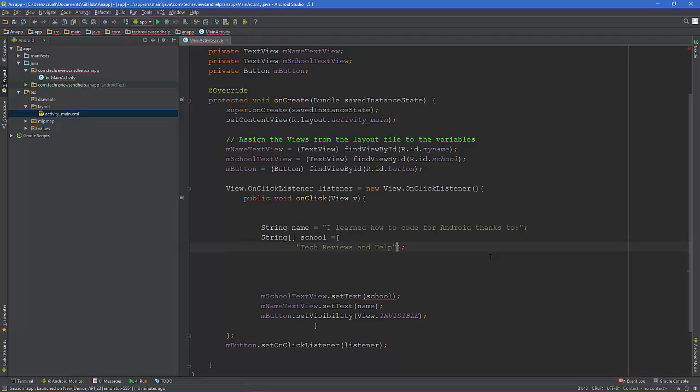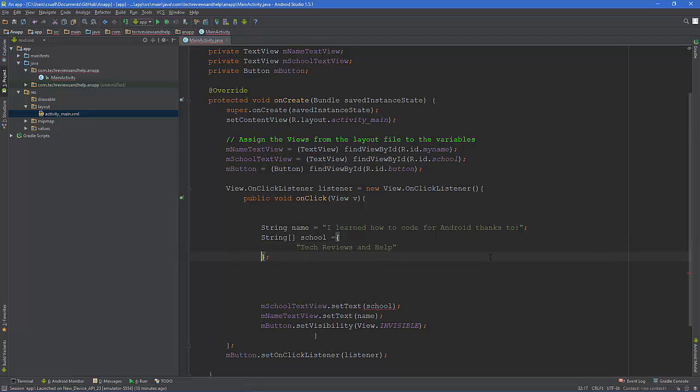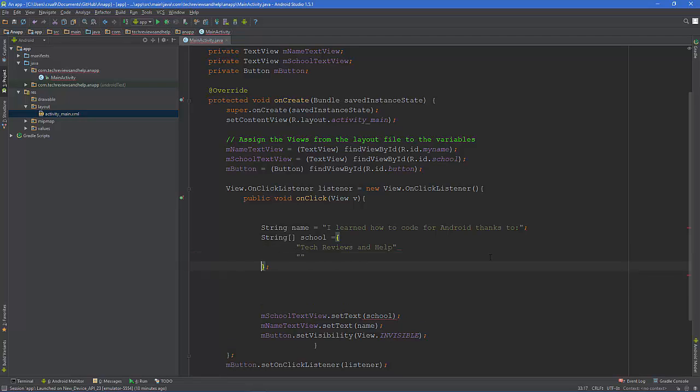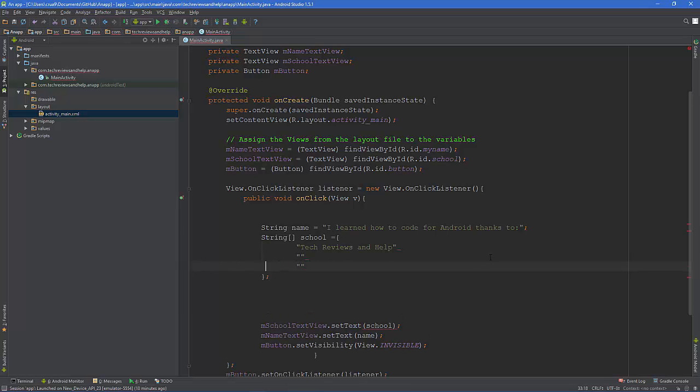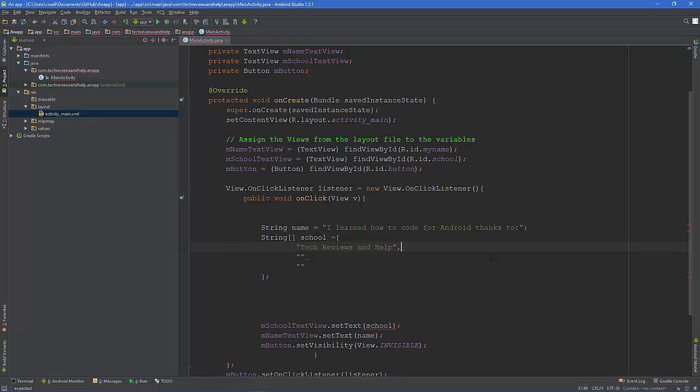So what's going to happen is basically it's going to look at each one of these lines as an integer. So what we're going to do is let's do three things we want to add. So let's say, and make sure you put a comma on each one of these